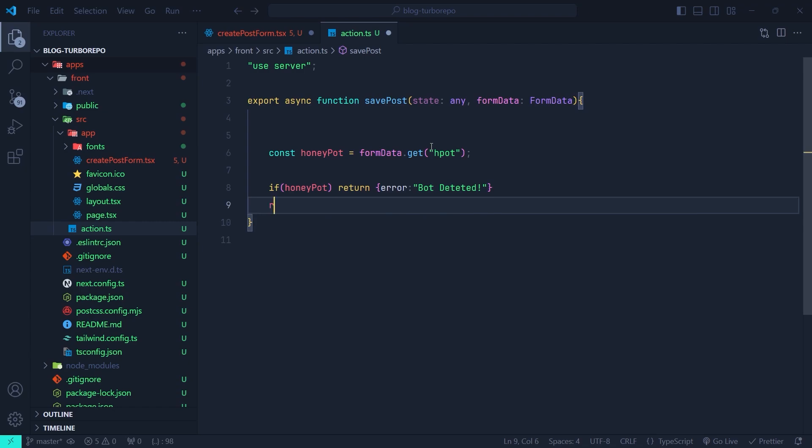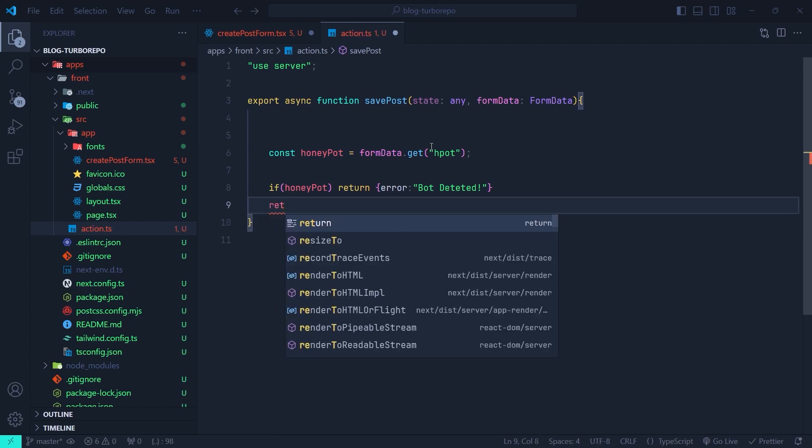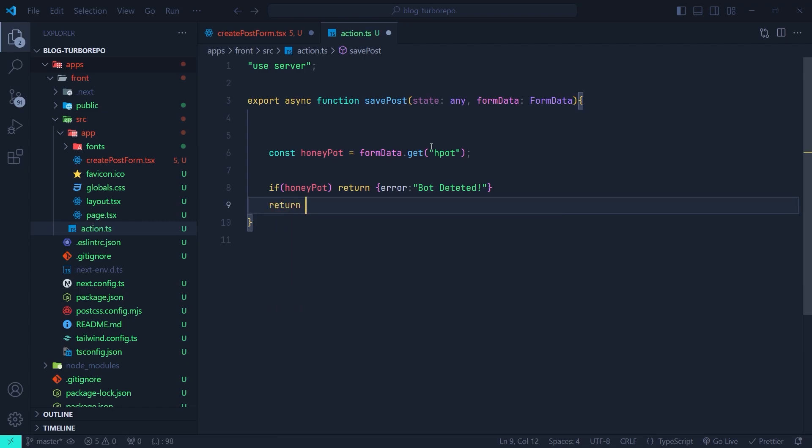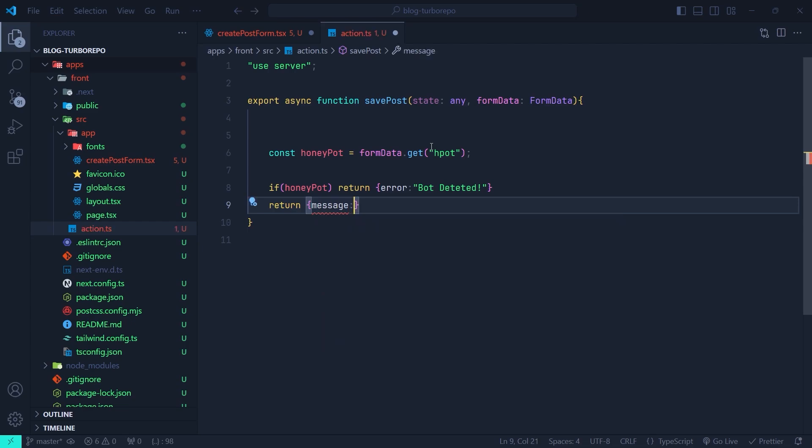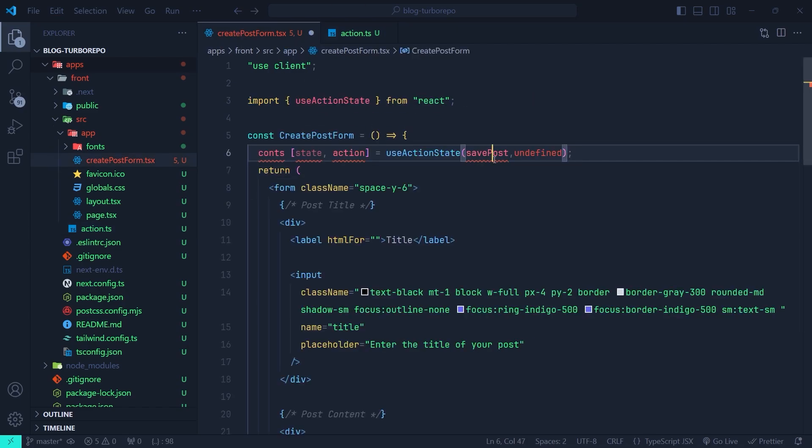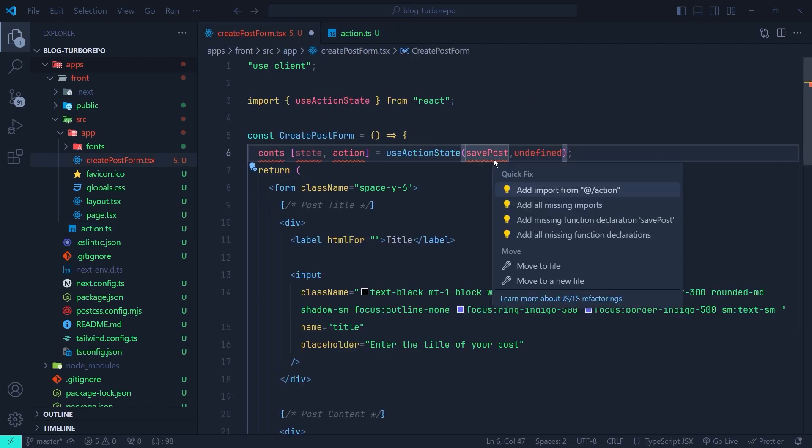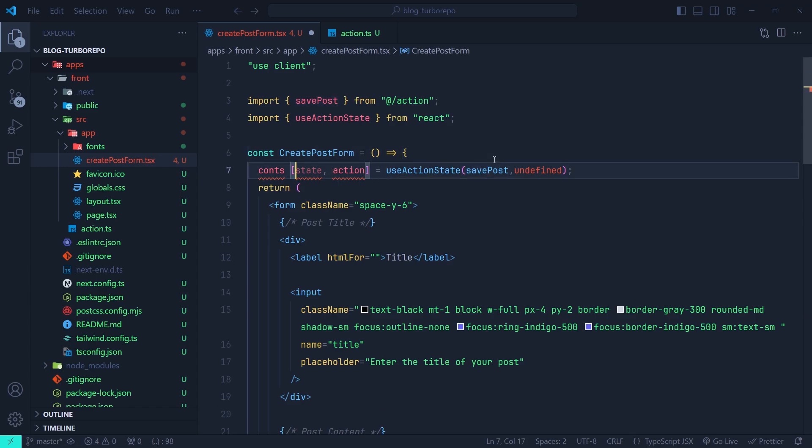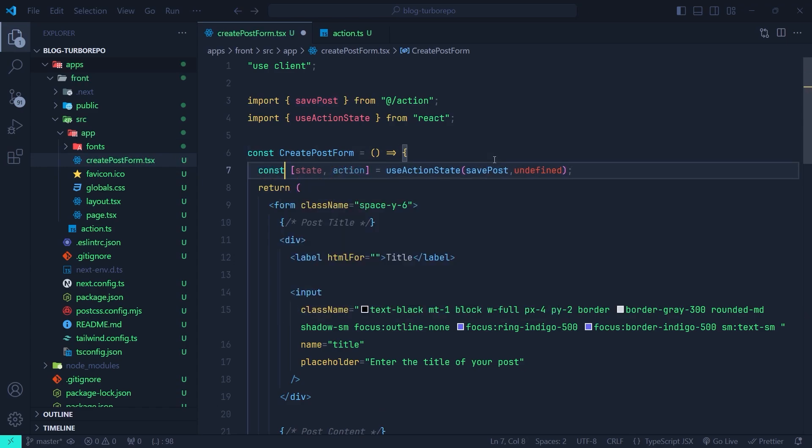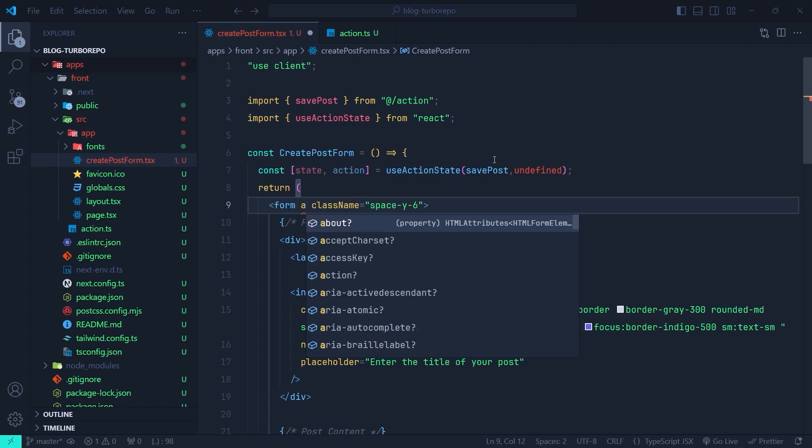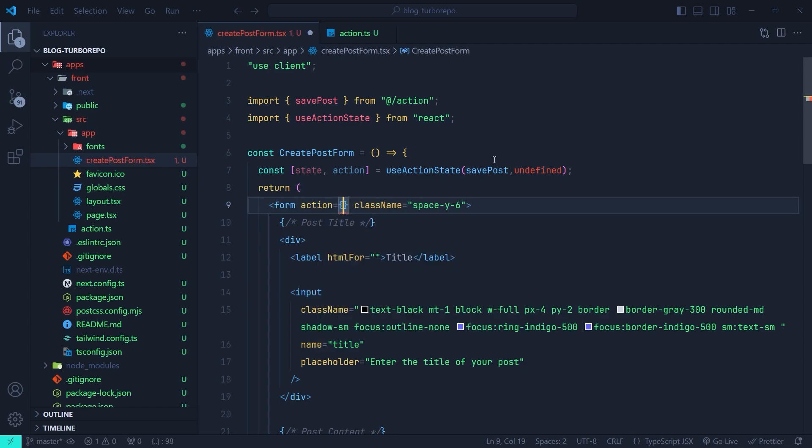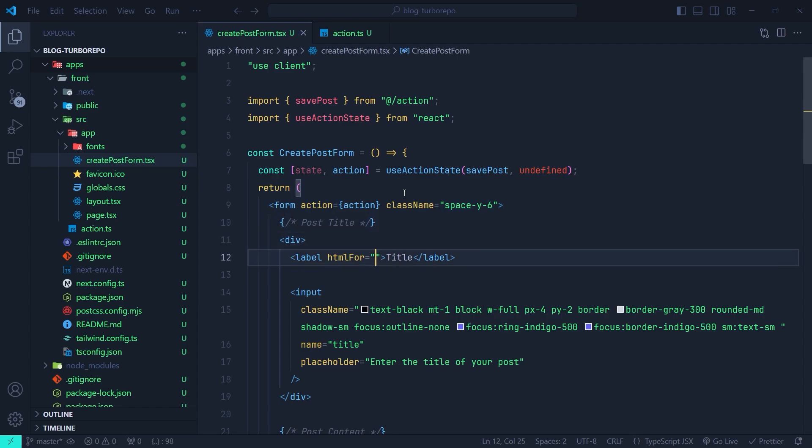Otherwise, we're going to return a successful message back to the form. So here again, return an object, this time inside it we're going to set a message property with a message like form submitted successfully. Now let's get back to the form and import the savePost server action. Now we have a typo here, so let's fix that. Okay, now we can set the action of this form to the action that we've got from the useActionState.